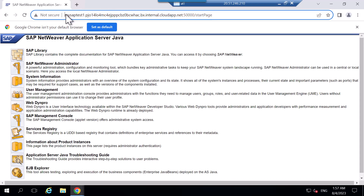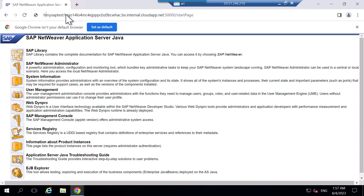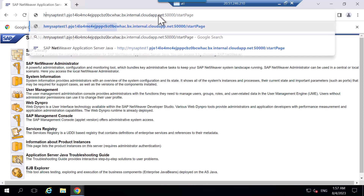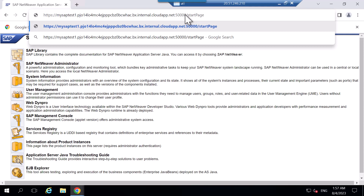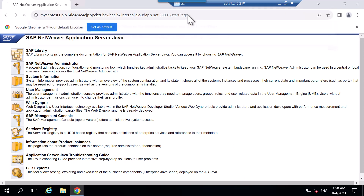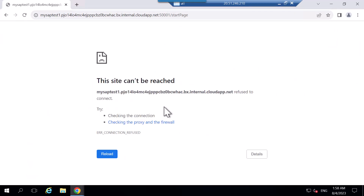For HTTP port 50000 it is working and showing SAP system information. Now I'll test HTTPS — changing the port to 50001 and pressing Enter. It says the site is not reachable, because I need to enable HTTPS first. We will see how to do that in the next video.